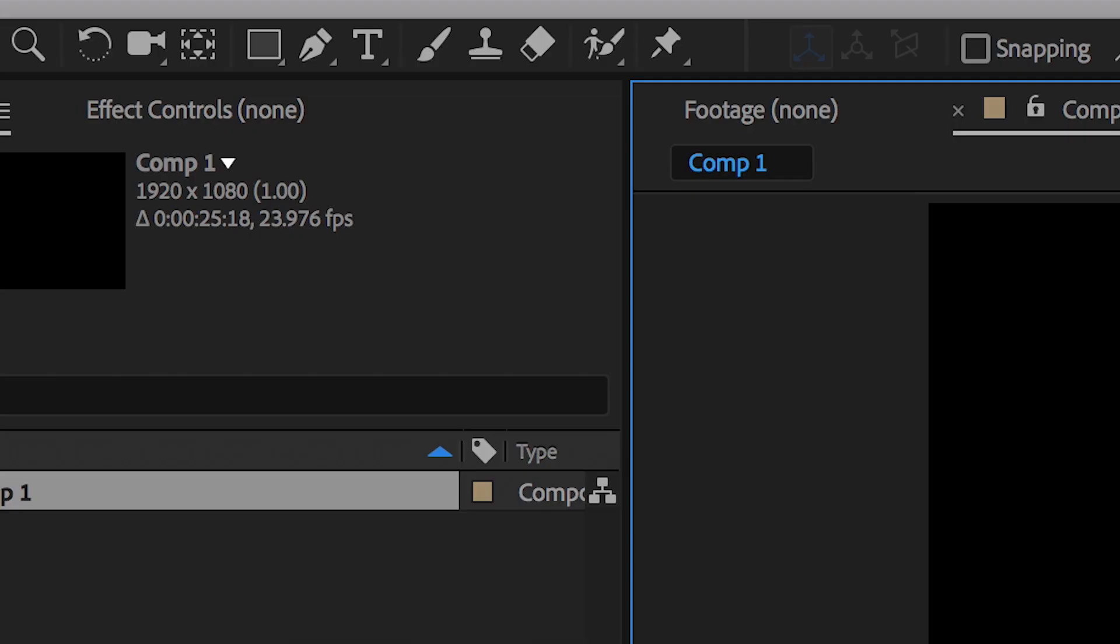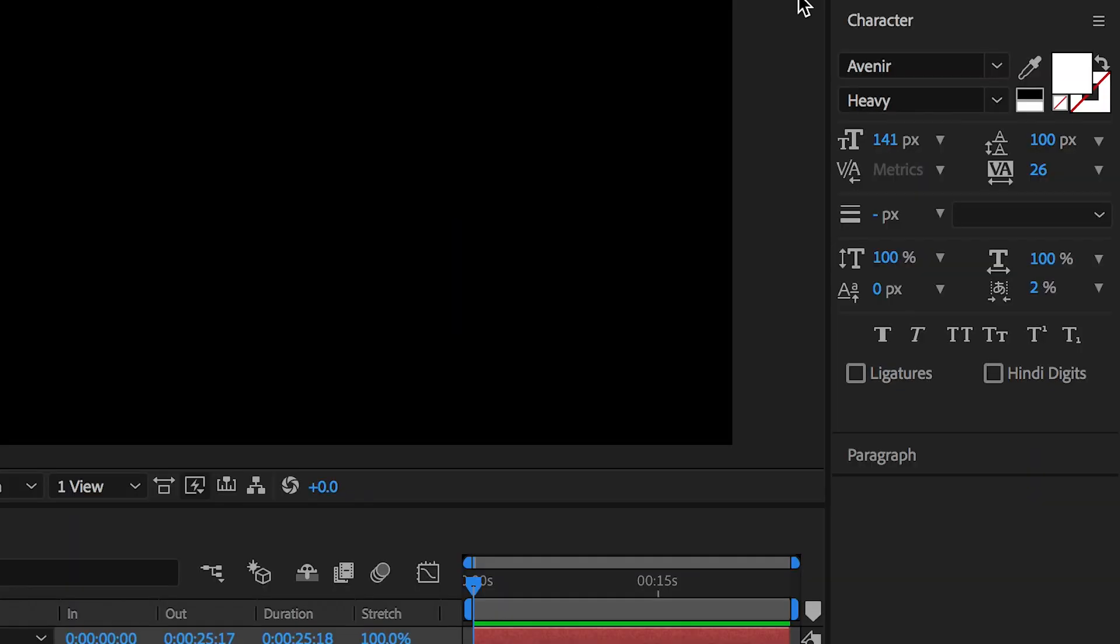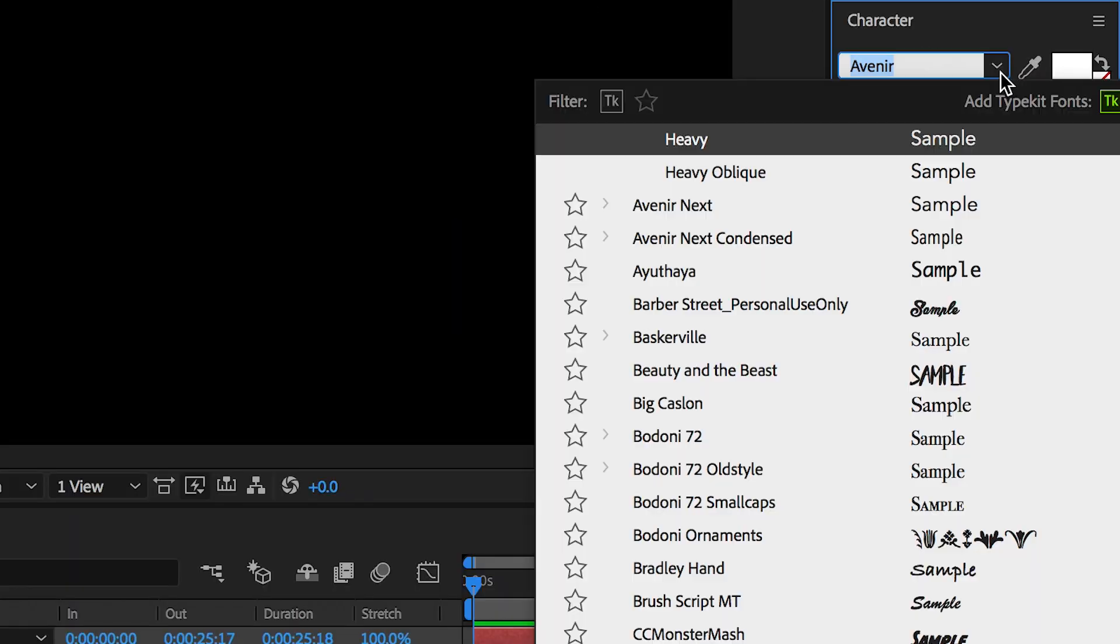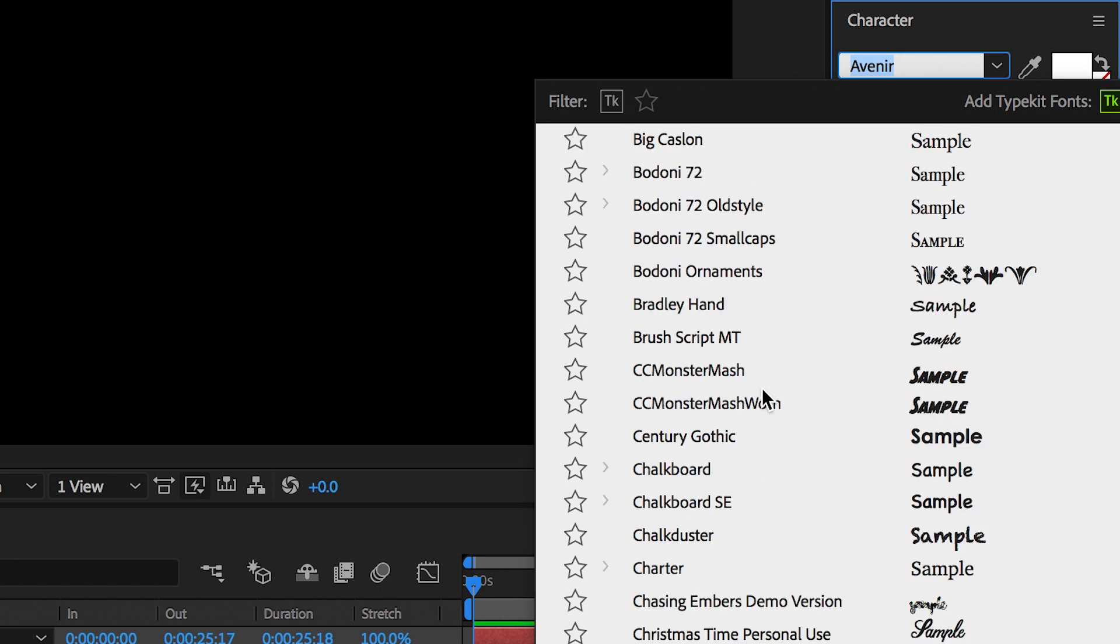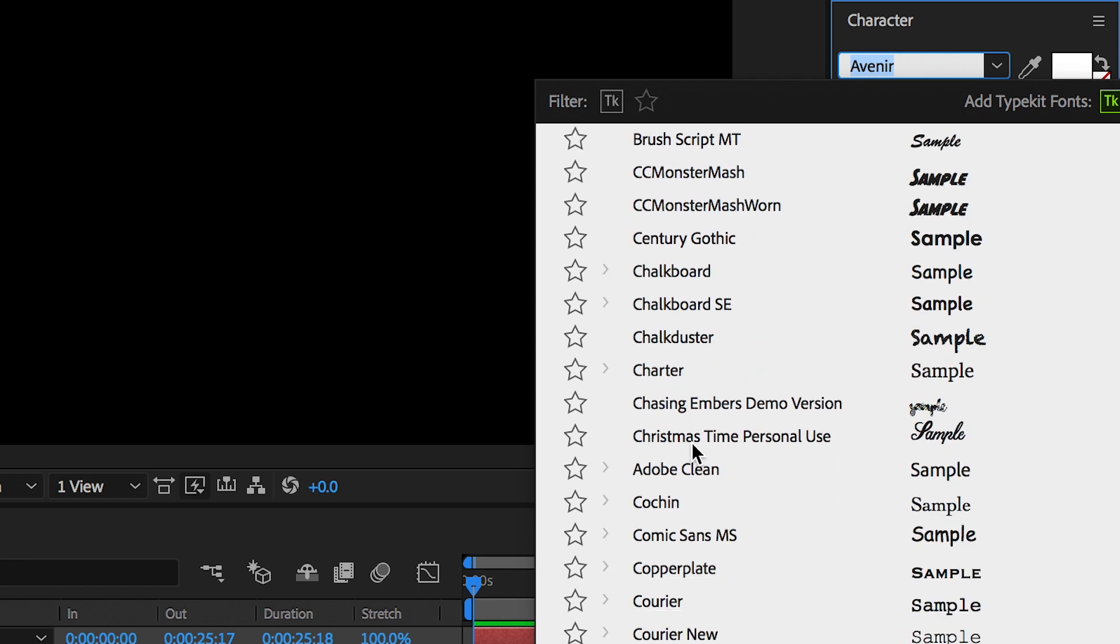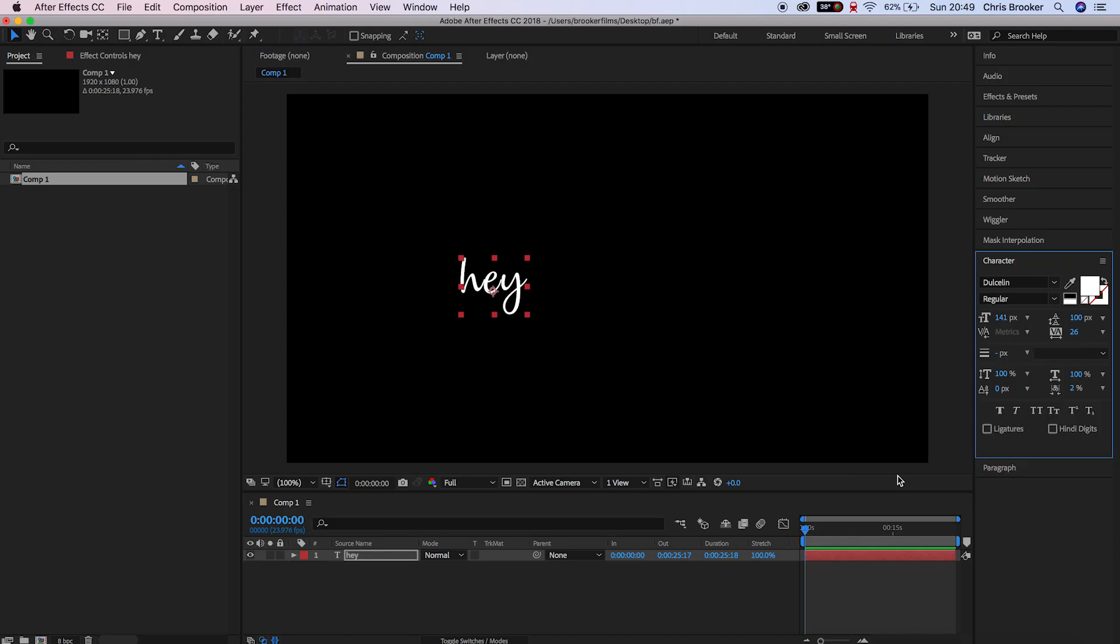So to begin with we're going to create some brand new text. Go to the brand new text icon, type out whatever you want to put into this video and then we're going to change the font to a font that looks like it's been handwritten. Once you've found your font you just want to increase the size of this and position that up to the center of the frame.